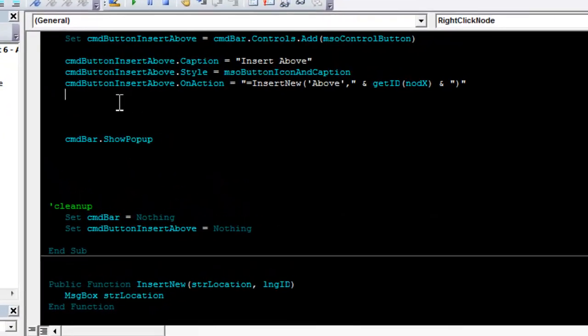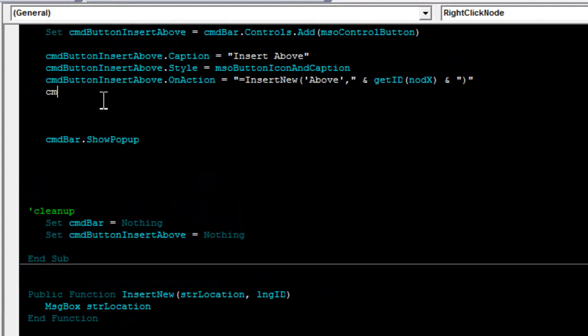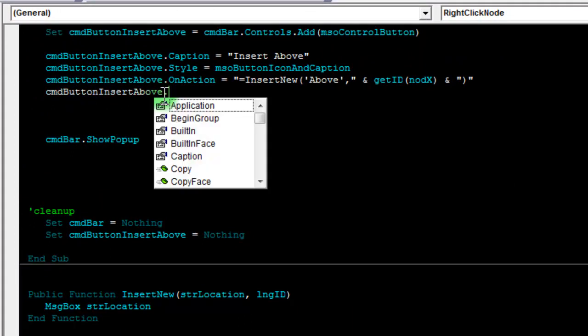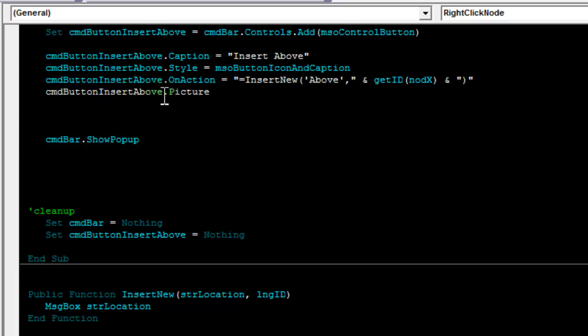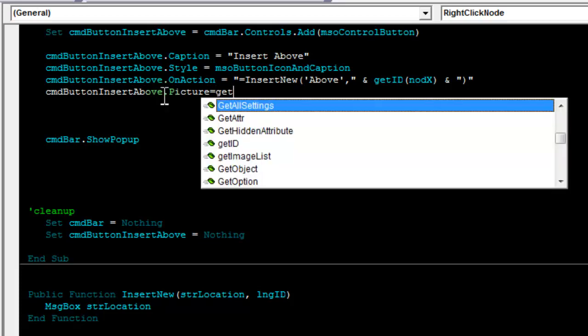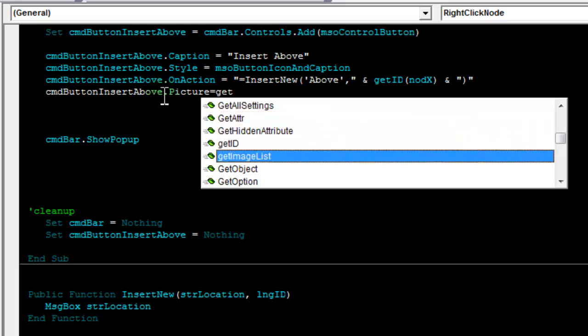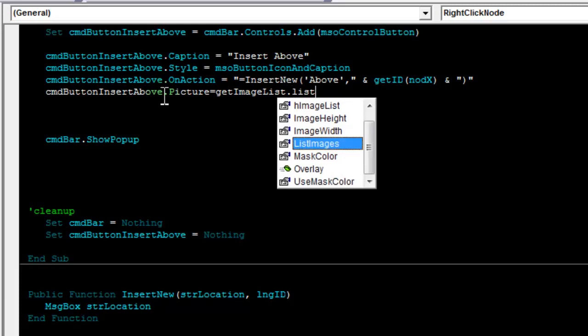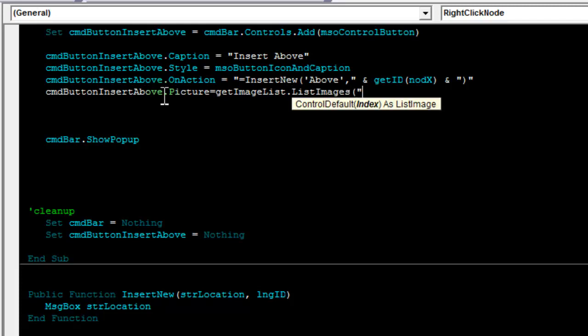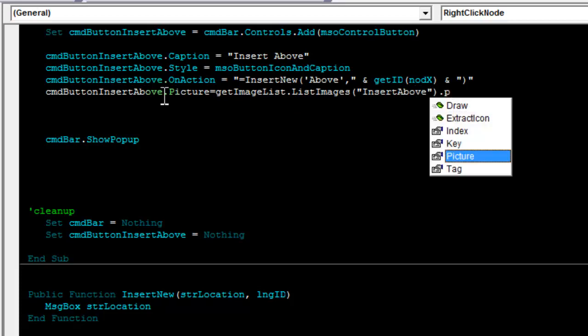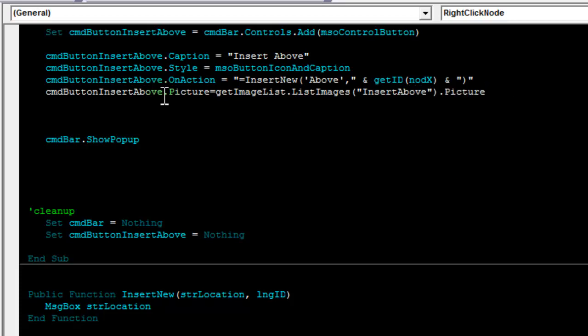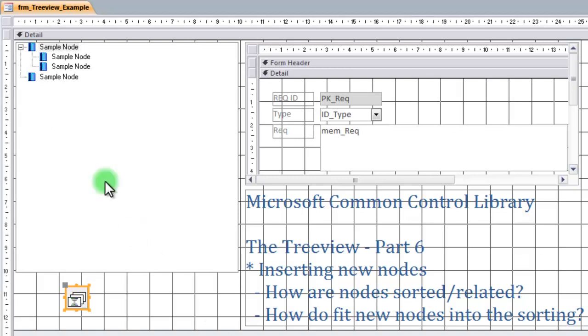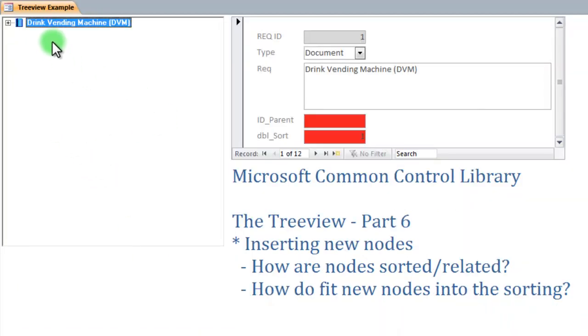Switching back to my form, command button, just going to copy-paste this. Dot picture equal to, now use the get image list. And this is another smart feature. You might notice that I don't get any IntelliSense as I'm writing this part. But if I hit the control space bar, Access will show me all the functions or methods starting with get. And now I can easily go down, select my get image list, dot list images, and now I need the insert above, the key of my image. And finally, I want the picture. If I switch back to my form, I now have an image for my insert above.